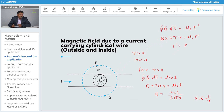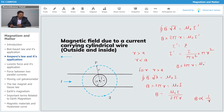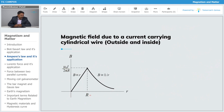To calculate i', we use the ratio of areas. The enclosed current i' equals the total current I multiplied by the ratio of the enclosed area πr² to the total cross-sectional area πa². Substituting and simplifying, we find B is proportional to r inside the cylinder. So B increases linearly up to radius a, and then decreases inversely beyond that.